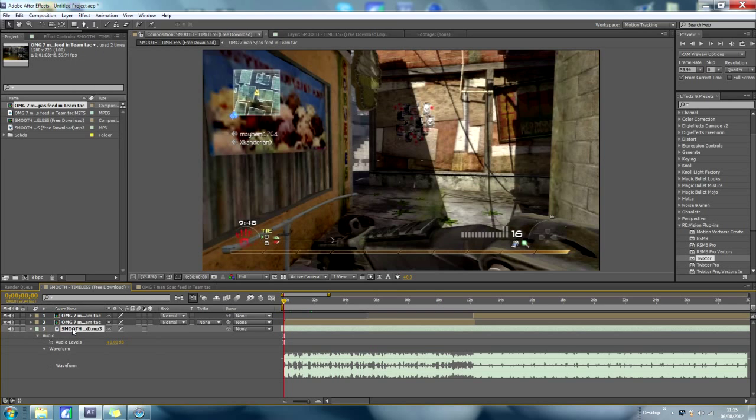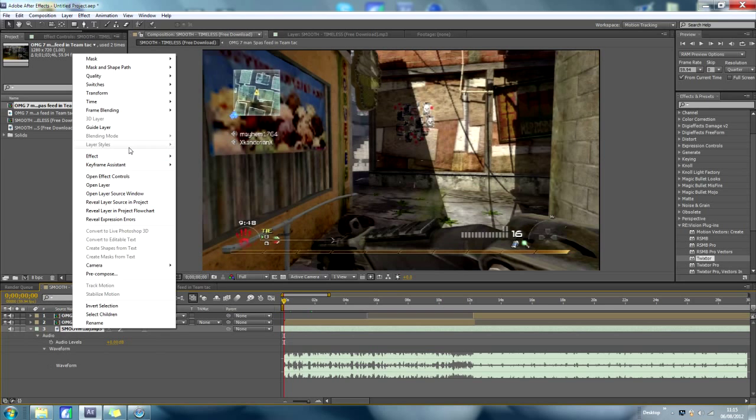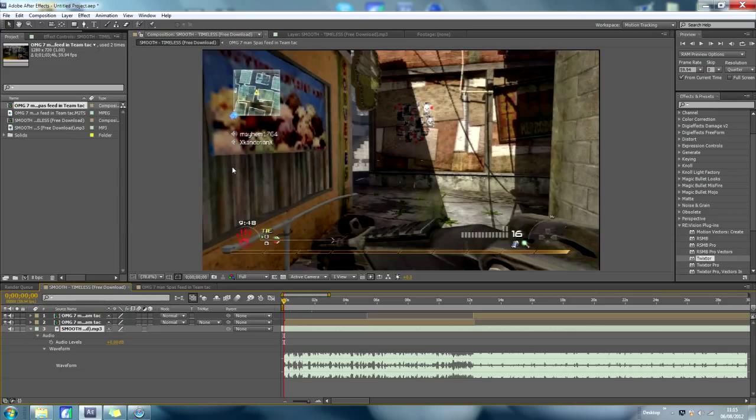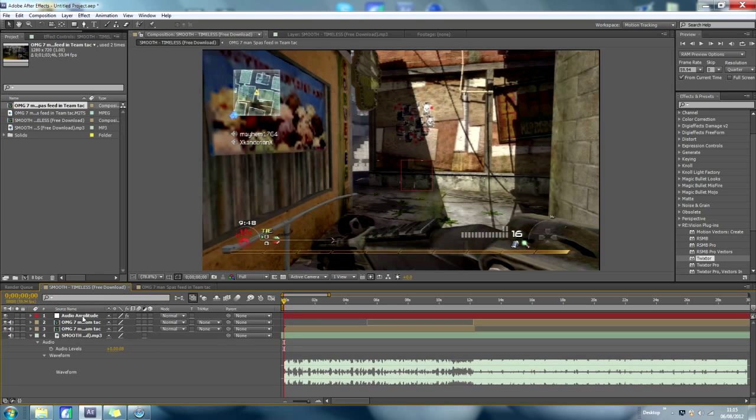So you want to right click your music, keyframe assistant, convert audio to keyframes. So when it loads, here we go, right.